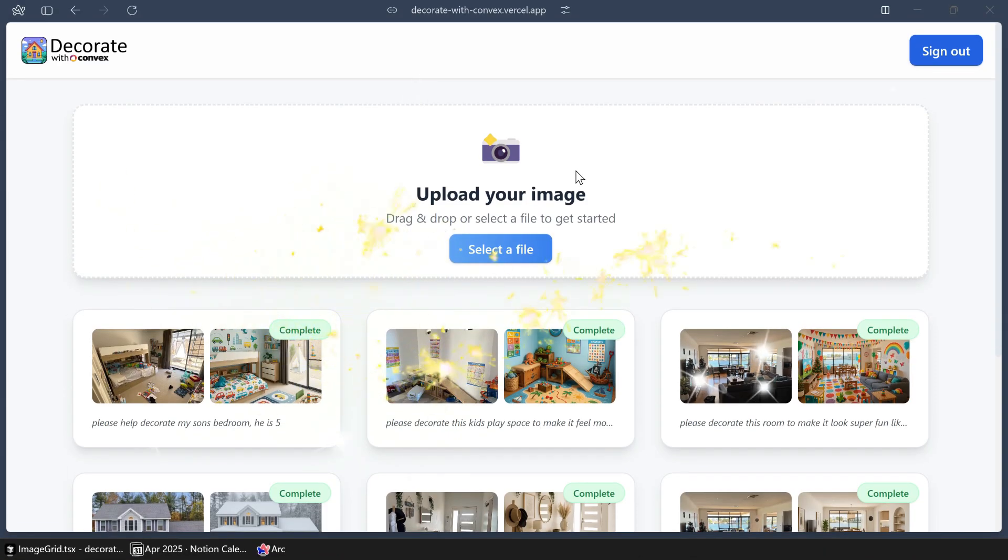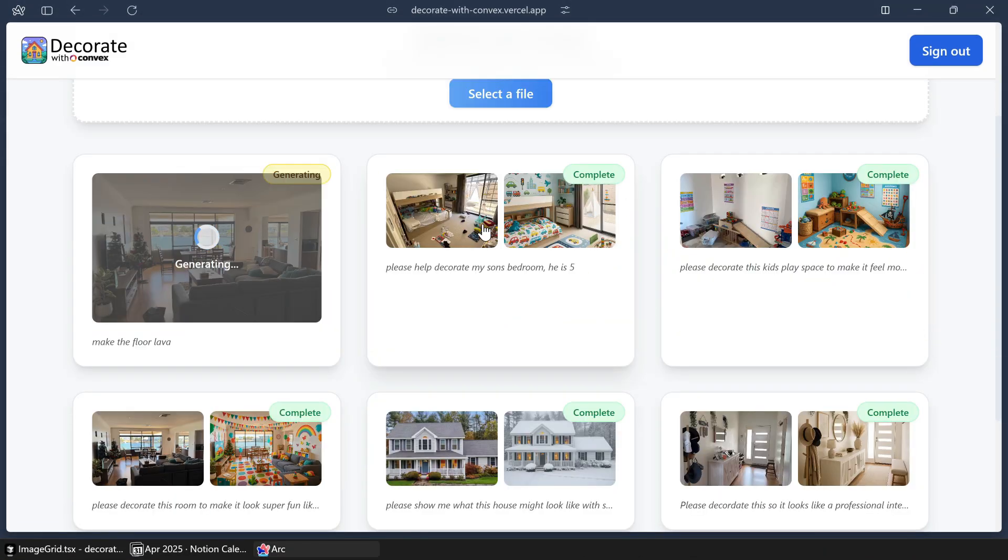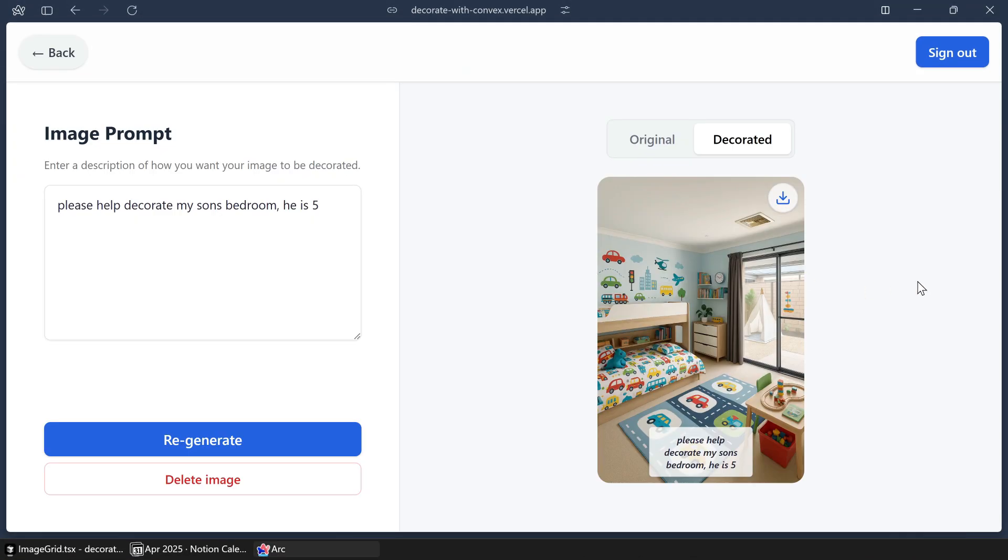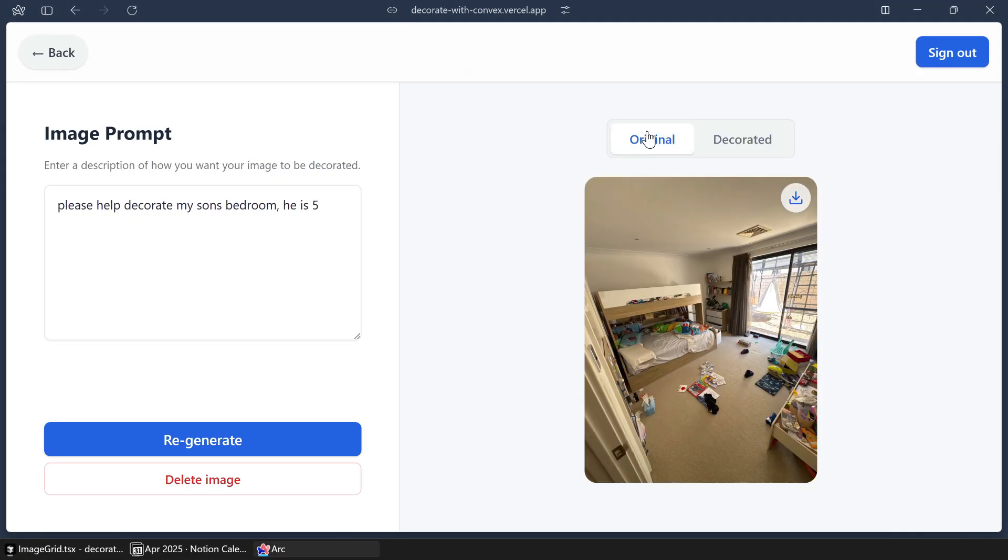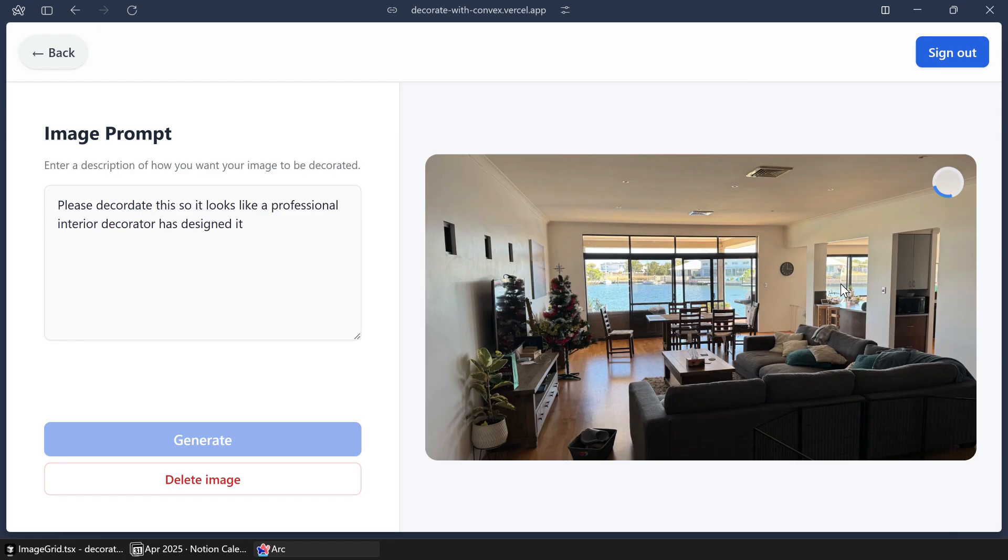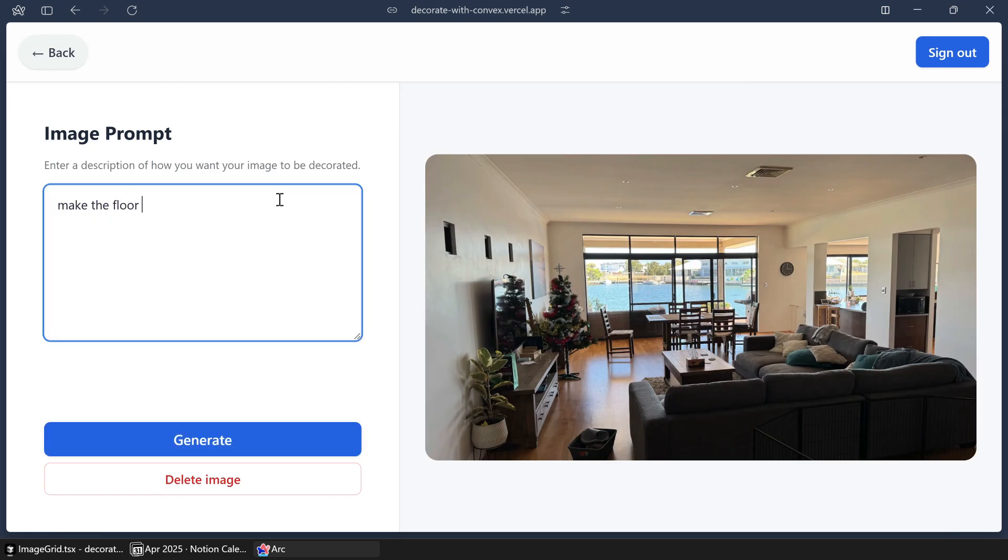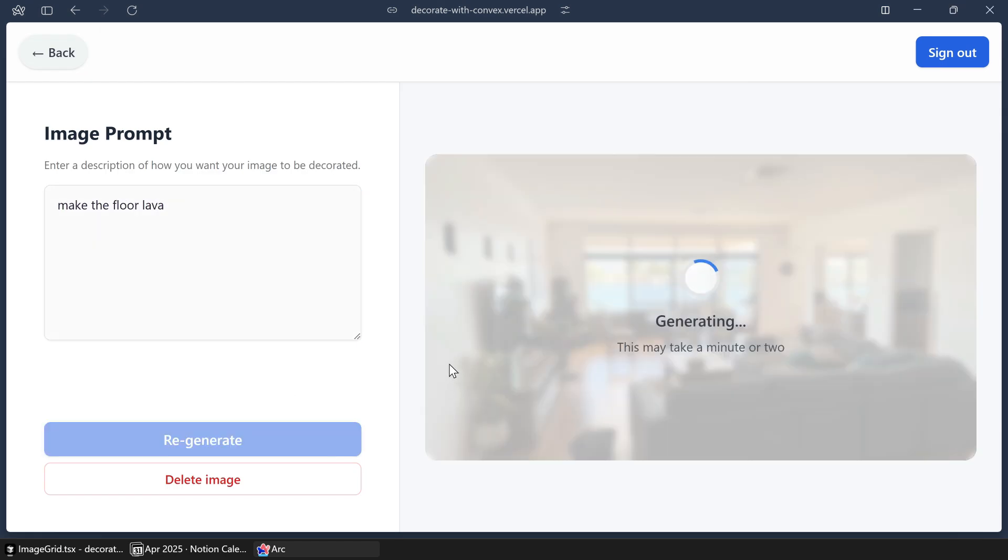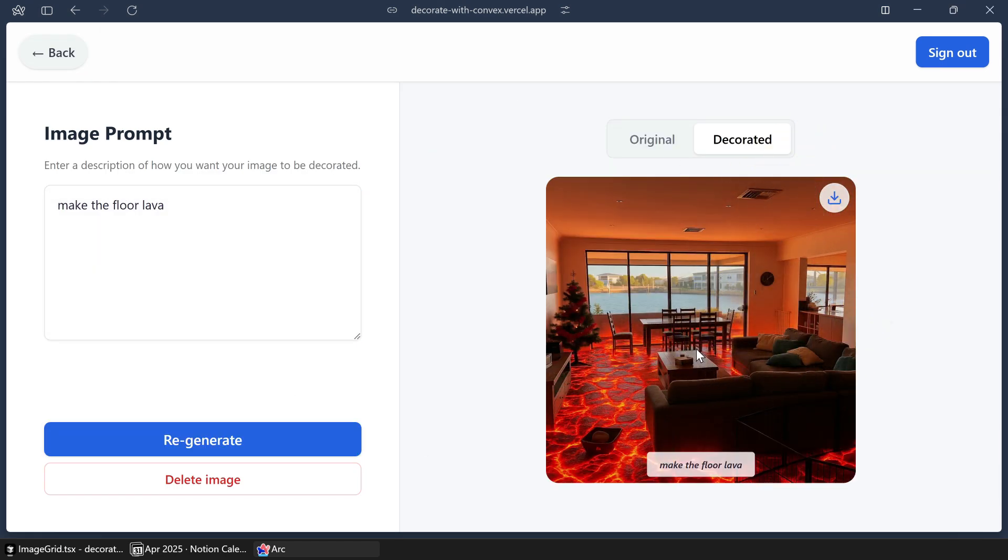So to test it out, I built this. It's called Decorate with Convex. You've probably seen apps like this before, but basically it allows you to upload an image and then use natural language to edit that image and decorate your house.